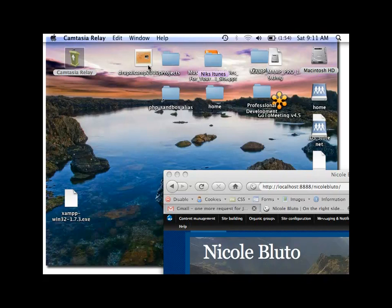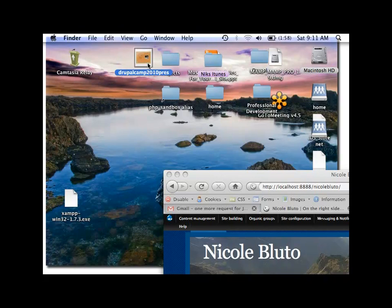My presentation is Maintaining Drupal Without Drush. My name is Nicole Bluto. Let me put up my presentation right now.